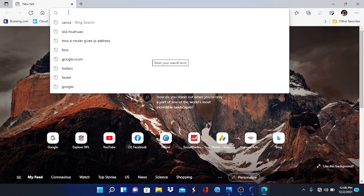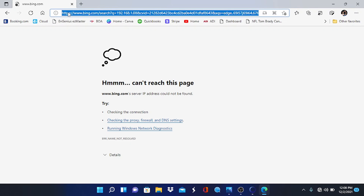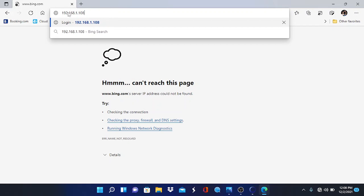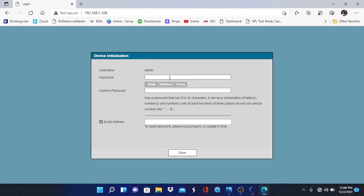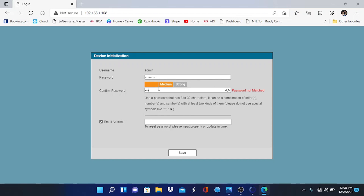Because this is the first time the camera has been logged into, it will ask us to activate the camera and come up with the administrative password. You're going to have to come up with an 8 to 32 character password for your camera. You also want to specify a recovery email address — in the event you forget that password, they'll send you a link to reset it. A lot of people skip this process and it's very important, because more often than not you will forget these over time.